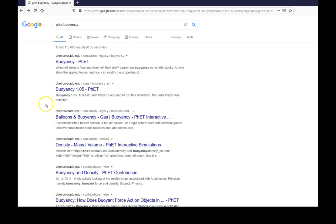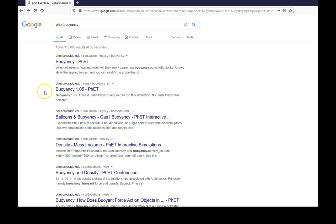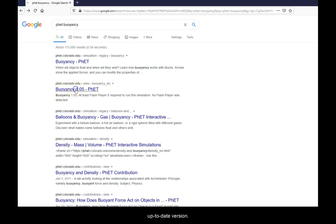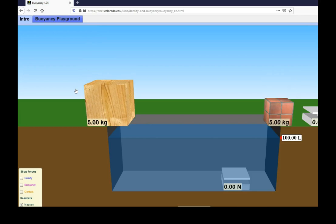You can find the simulator through Google, but make sure that you navigate to the most up-to-date version. Make sure your Flash Player is enabled.